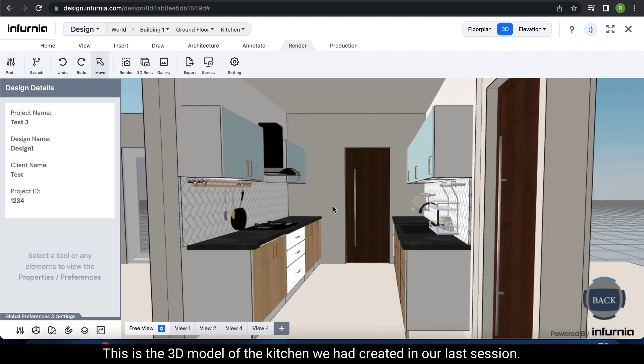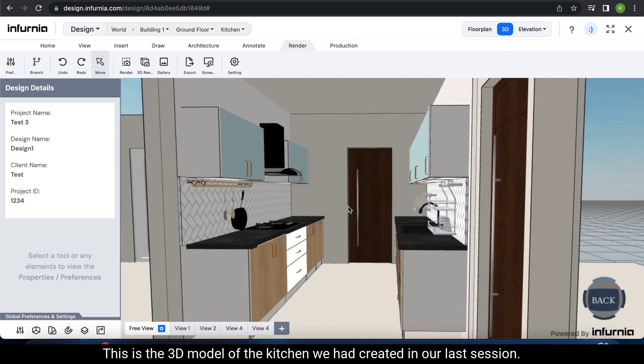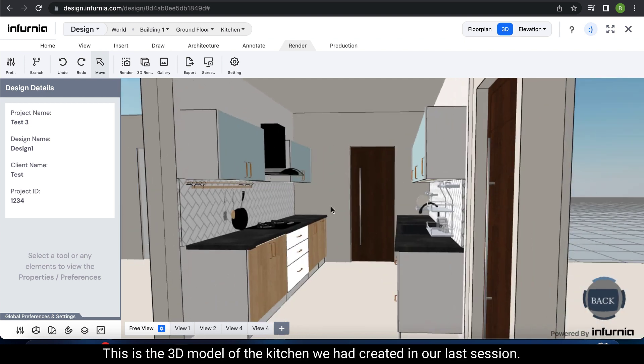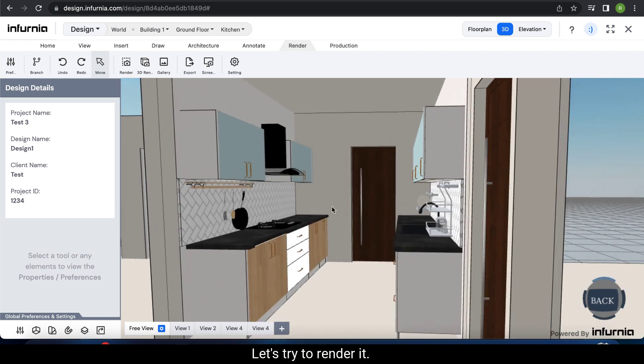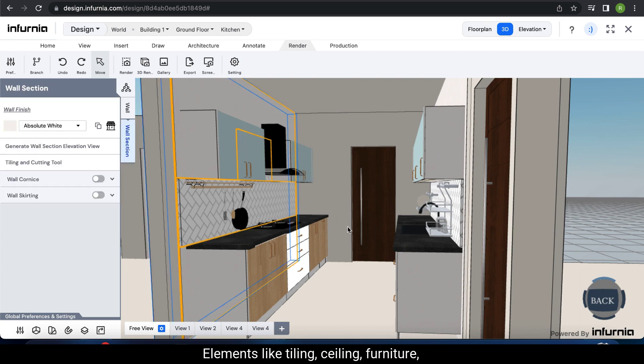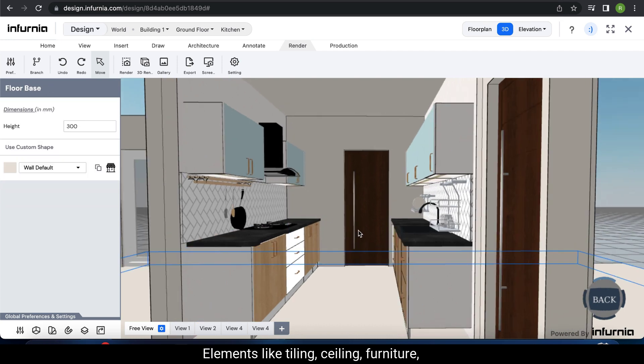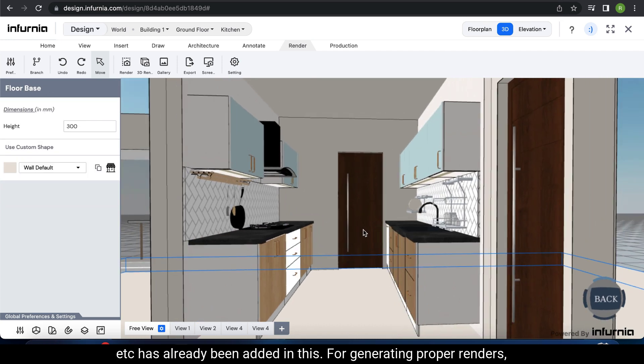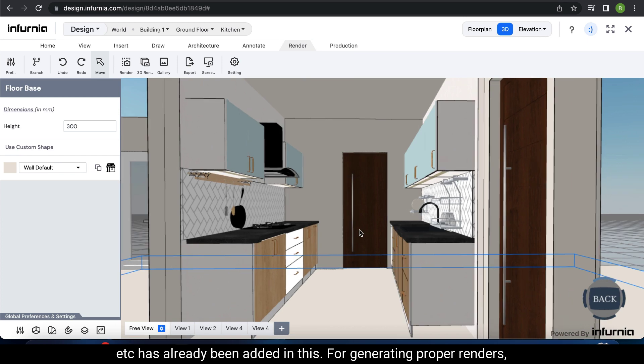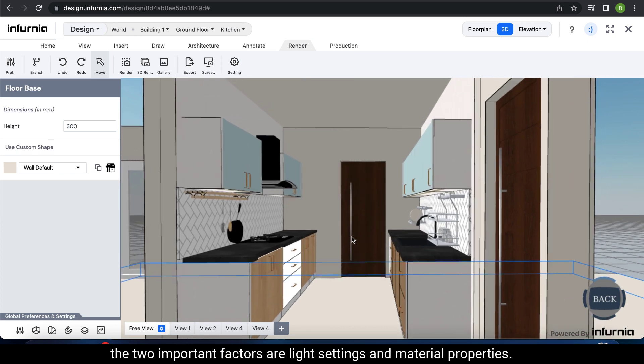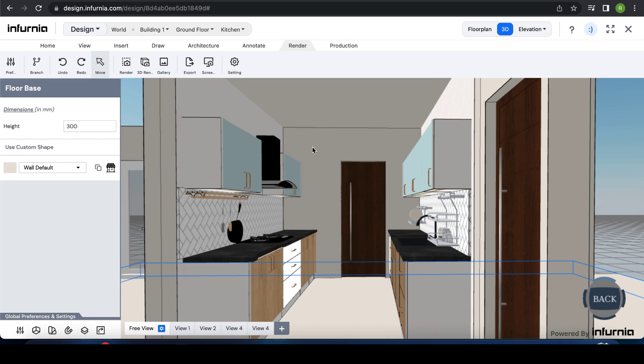This is the 3D model of the kitchen we had created in our last session. Let's try to render it. All elements like tiling, ceiling, furniture, etc. have already been added. For generating proper renders, the two important factors are light settings and material properties.